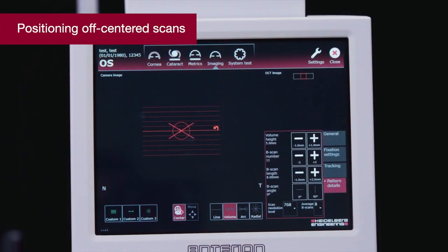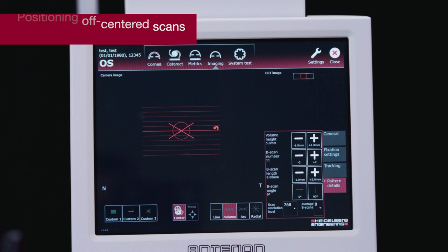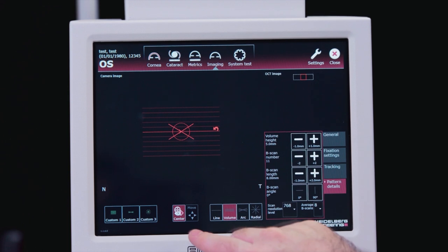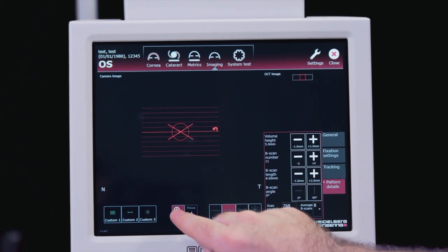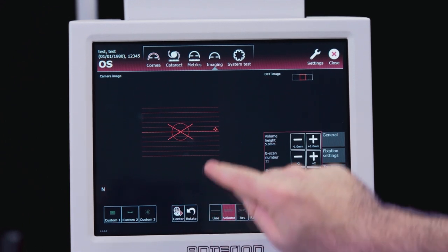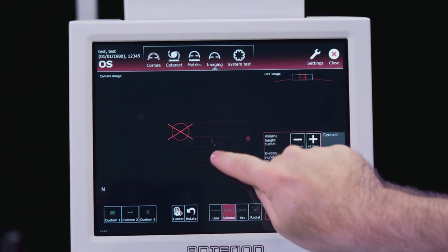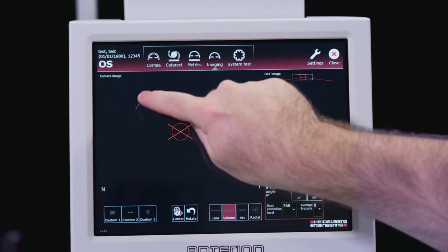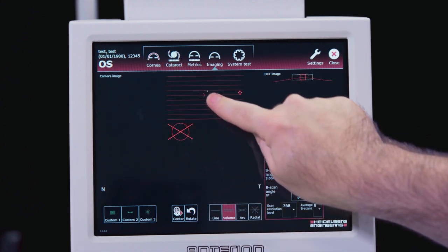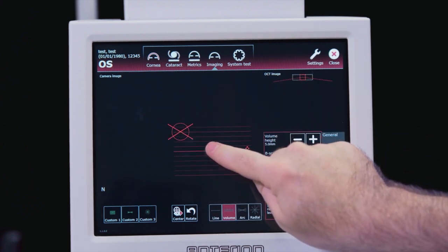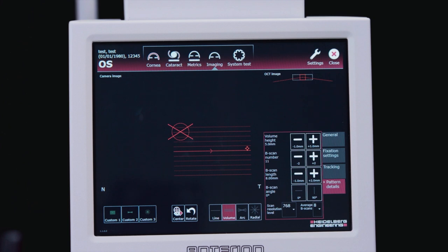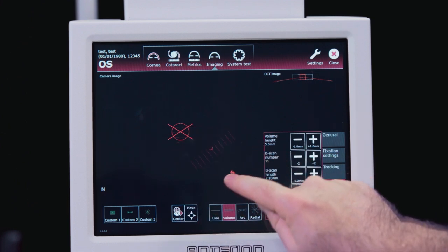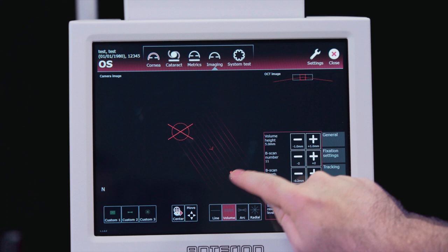By default, the scans are centered on the eye's corneal vertex. To reposition for an off-centered scan, press the center button to deactivate the center tracking. We can then acquire images at an off-center position. You can also rotate or move the pattern with the rotate button.